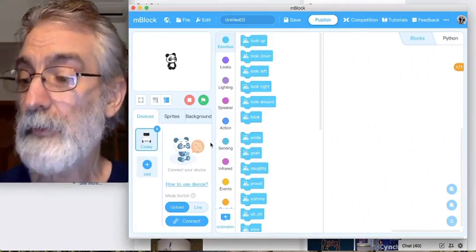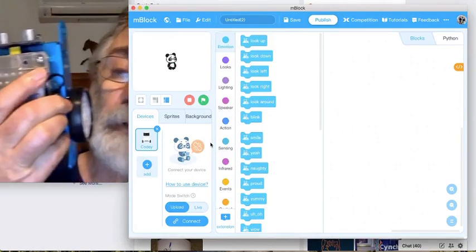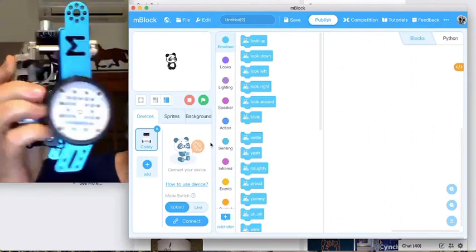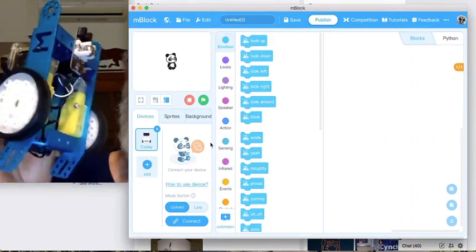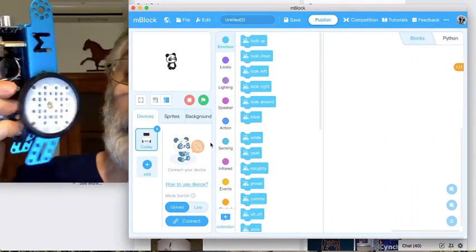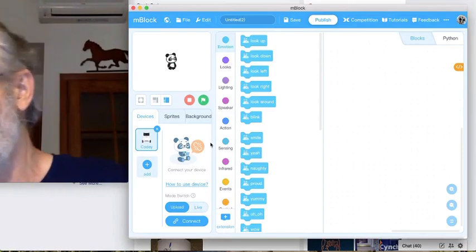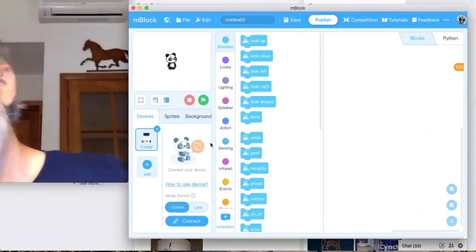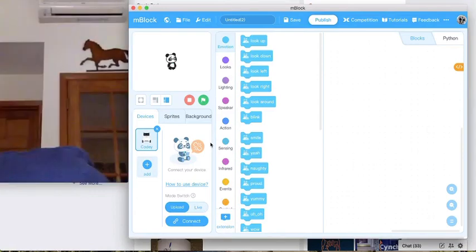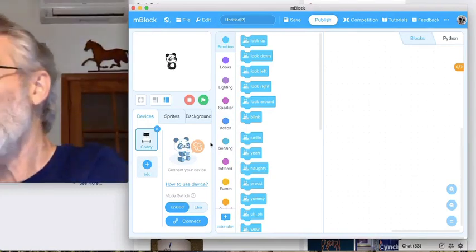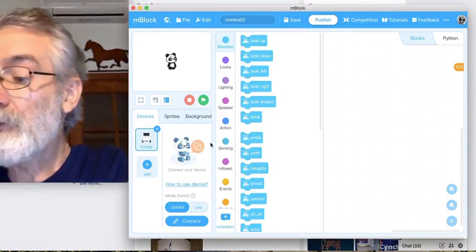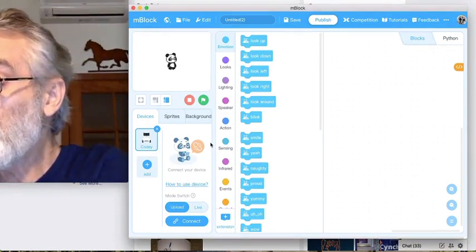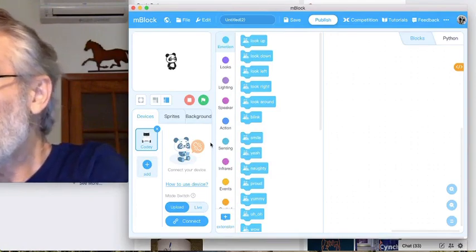This is the mCore mBot. I like to use the USB cable, so you plug the USB cable into your computer and plug the USB cable into the side of the mBot.